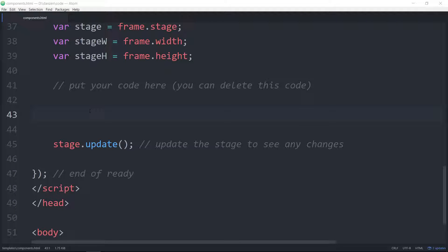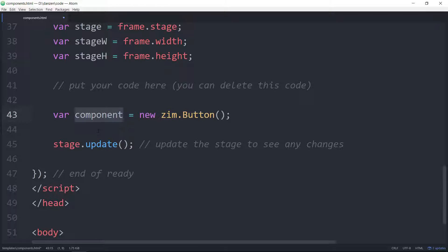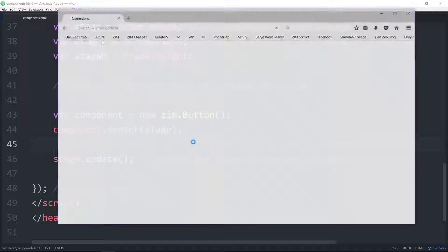So here we have a Zim frame template, and it's the fit scaling. We will make a button here. We're going to be making a bunch of components, so let's just give it a generic name. Component is equal to a new Zim.button. We have a button class that belongs to the Zim namespace, and we're making a new button object from the button class and assigning it to the variable component.